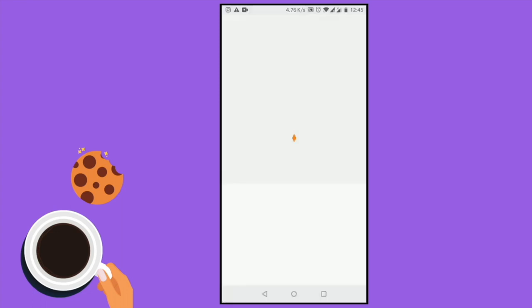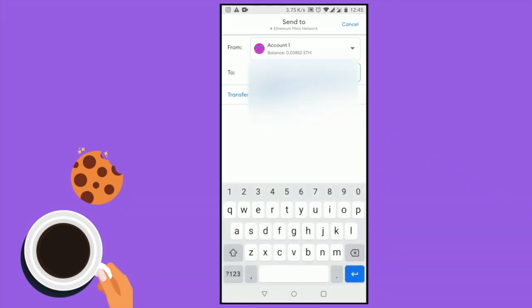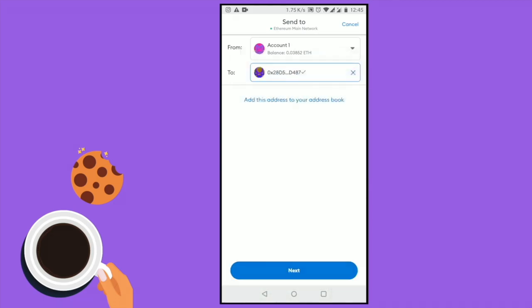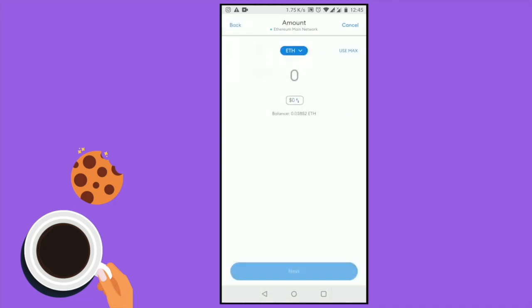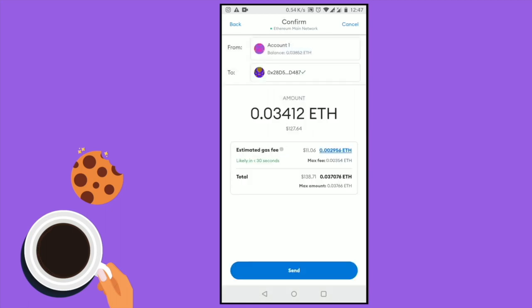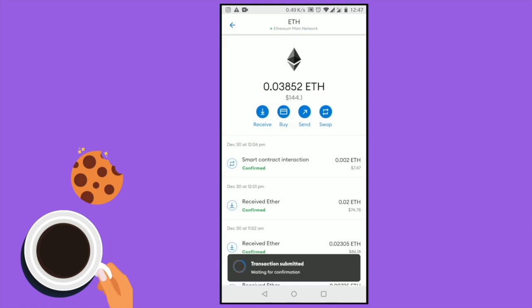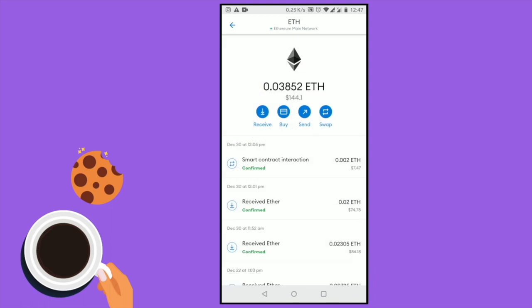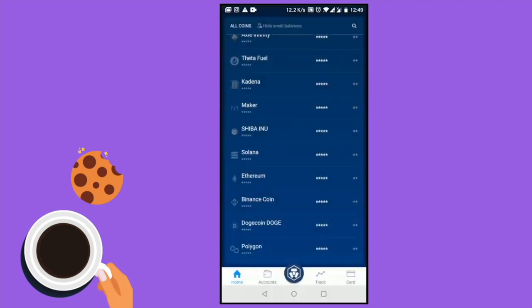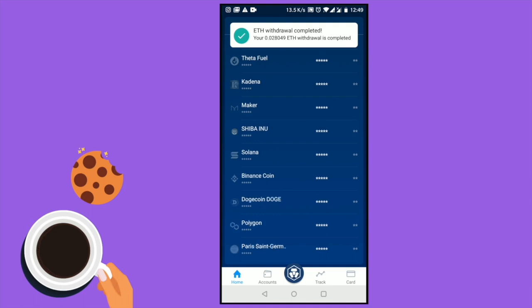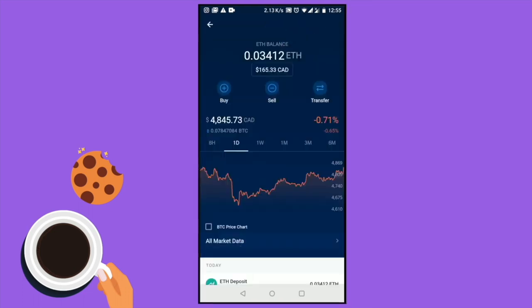Go back to your MetaMask wallet and paste the address in the To section. Click Next and enter the amount of Ethereum you want to transfer to your Crypto.com wallet, then click Confirm. The transaction will be submitted and you're going to get a notification. Just give it some time and you will see that your Ethereum transfer will be completed and your Ethereum account balance will be reflected accordingly.